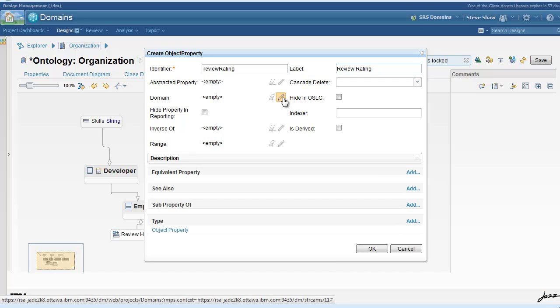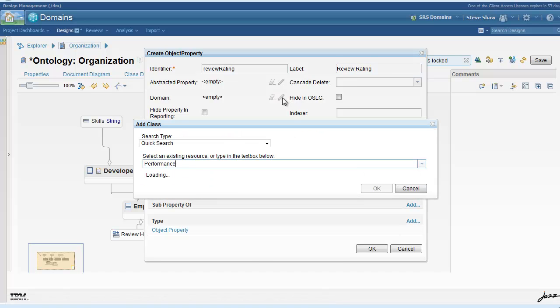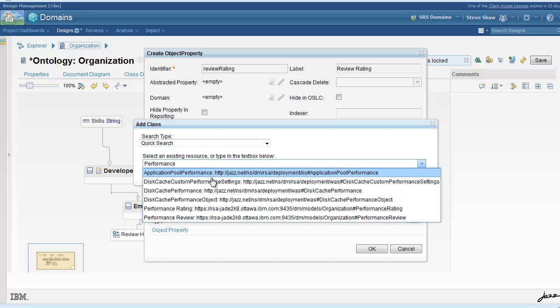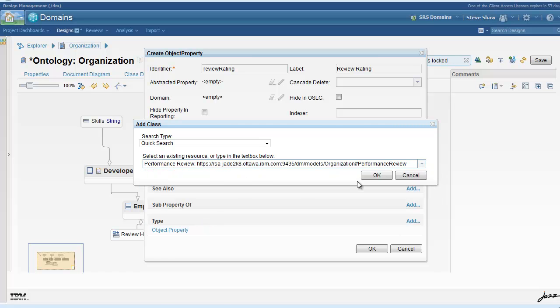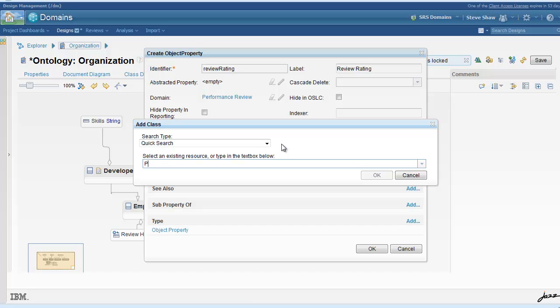In this case, we will set the domain of this object property to performance review. And set the range to performance rating.